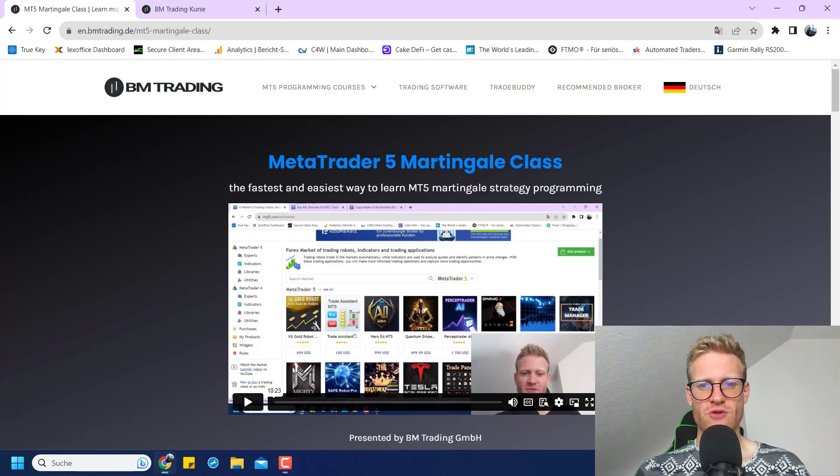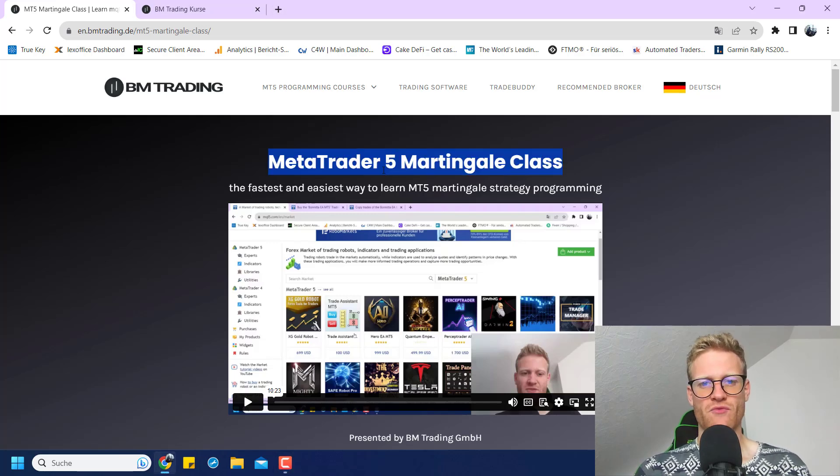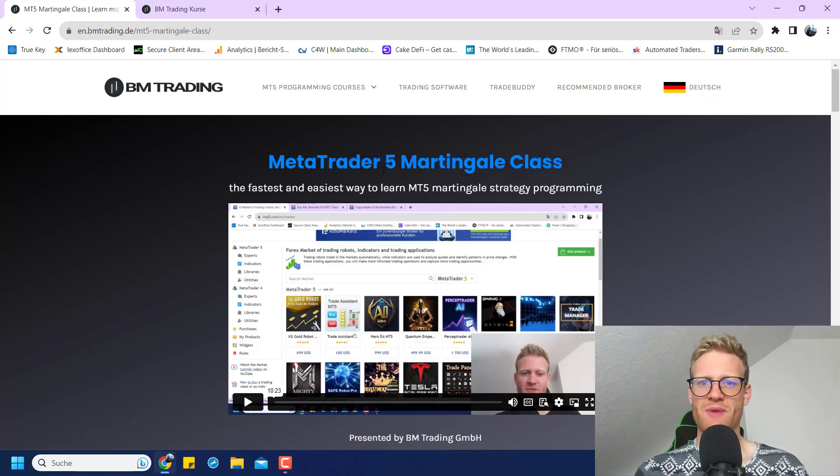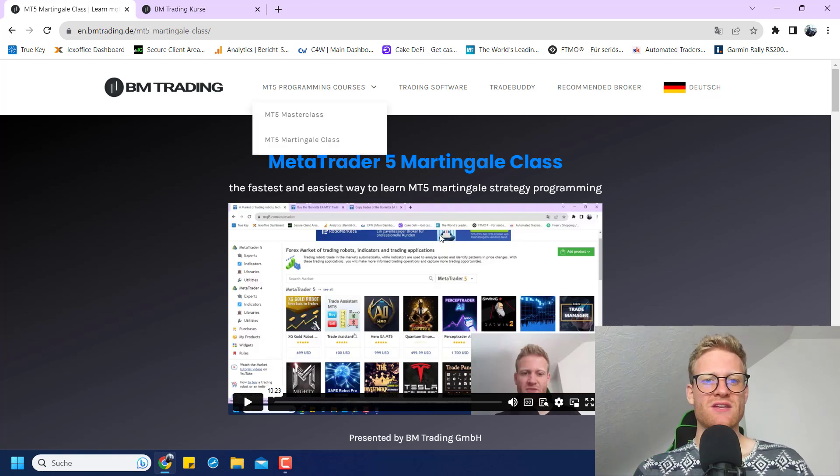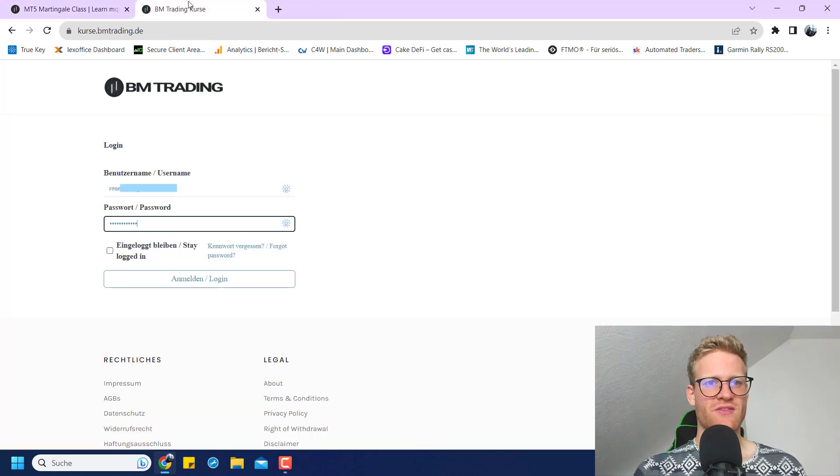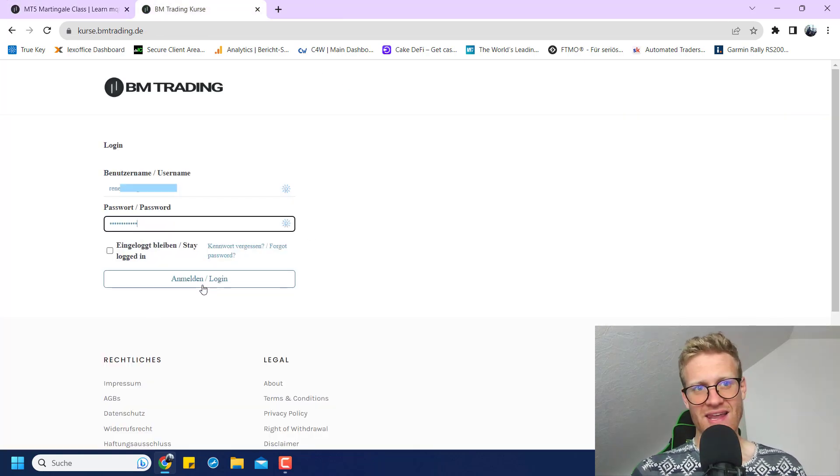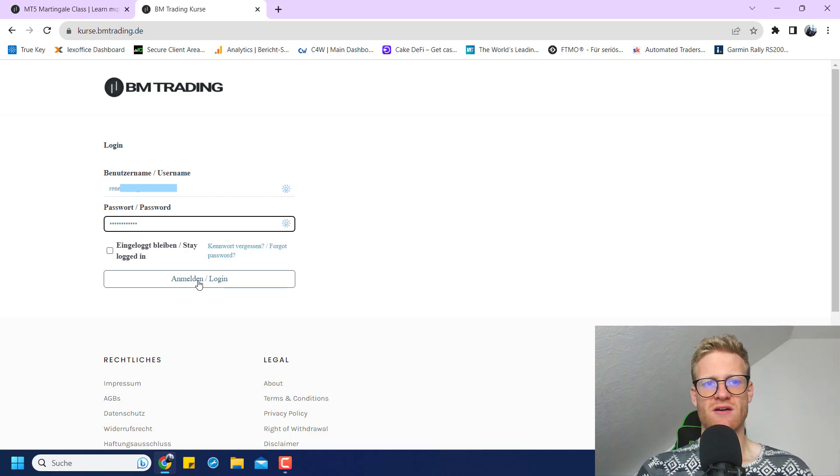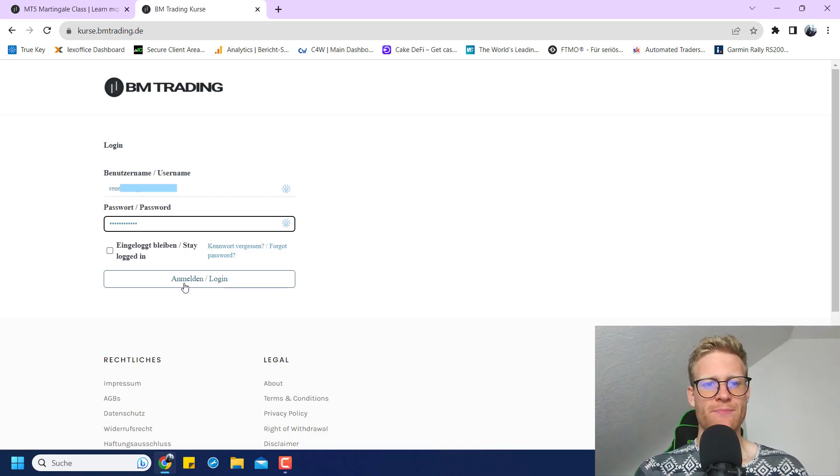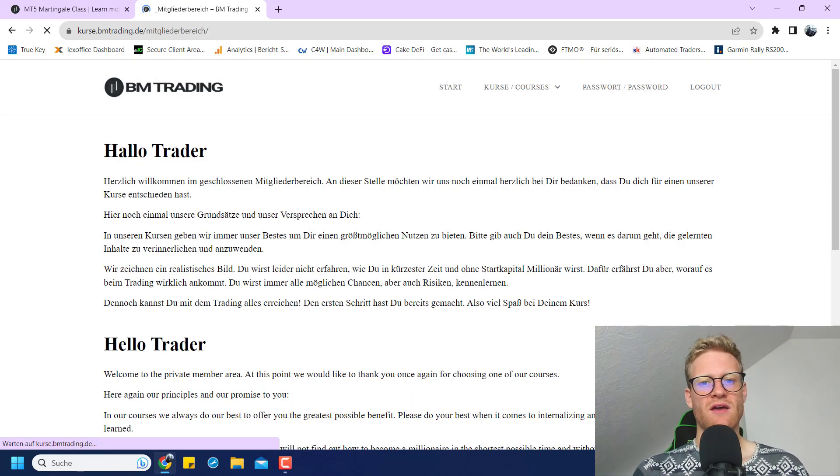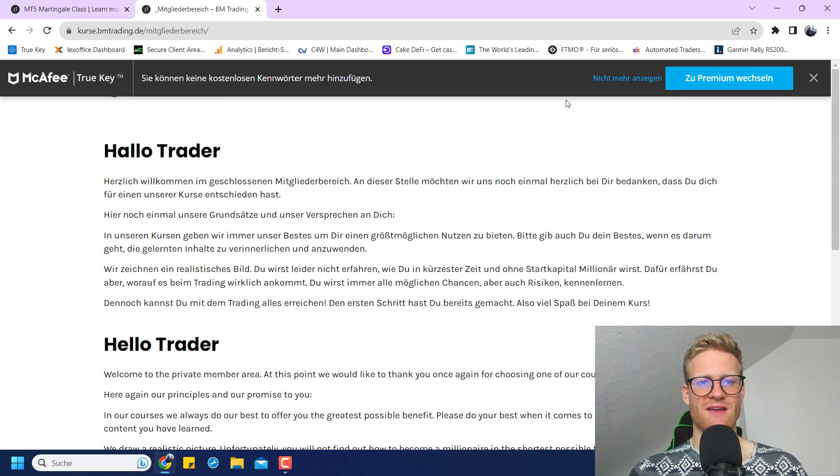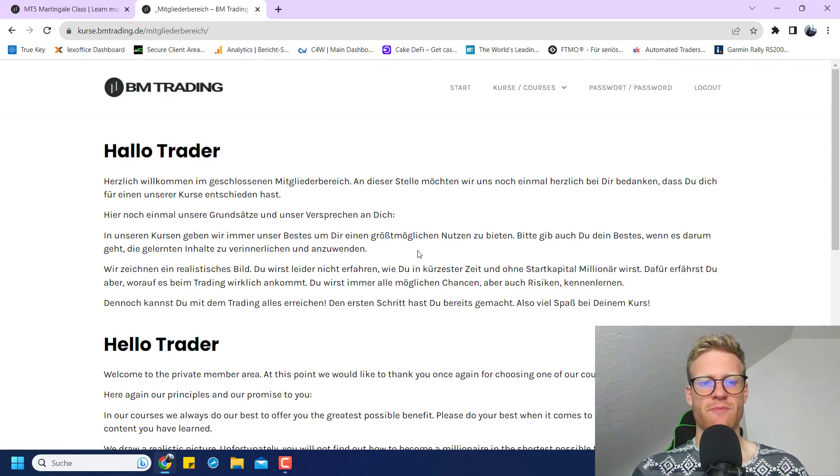Today I want to show you the current content list for the MetaTrader 5 Martingale class that I just created. After purchasing the course, you will get a link to the membership area, and after logging in you will quickly see the first page of the membership area.